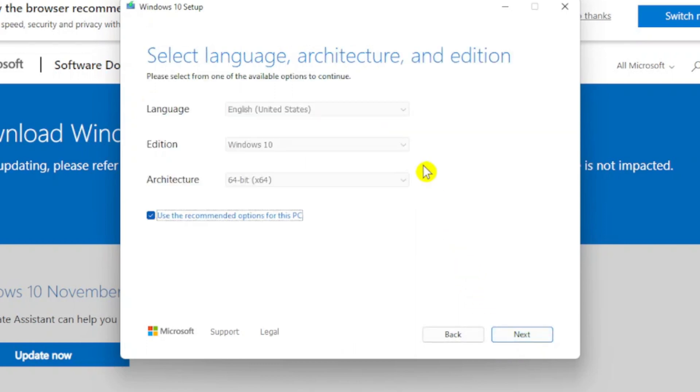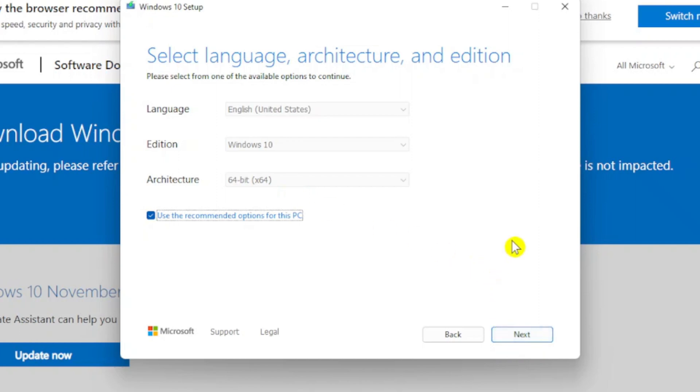And it's going to ask you to select the language, edition, and what architecture your PC is. You're just going to choose next. I will not be downgrading right now to Windows 10, however you would just continue following this prompt and it will automatically downgrade and reinstall Windows 10.